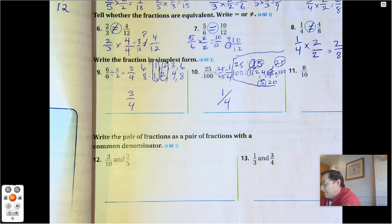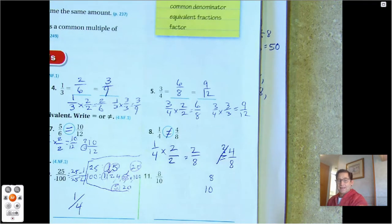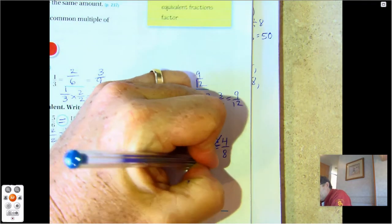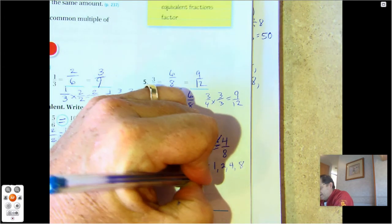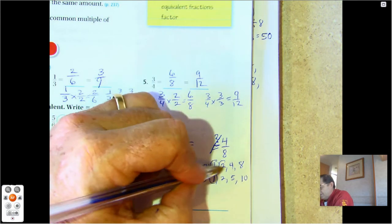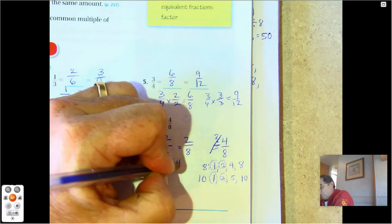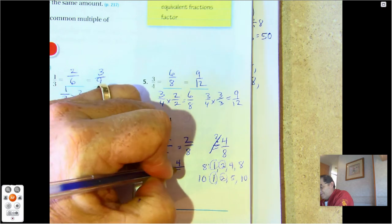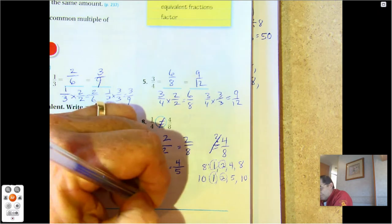Number 11: 8/10. Factors of 8: 1, 2, 4, 8. Factors of 10: 1, 2, 5, 10. One and two are in common, so divide by 2. 8 divided by 2 is 4, and 10 divided by 2 is 5. Five is prime and 4 is not a factor of 5, so 4/5 is the simplest form.